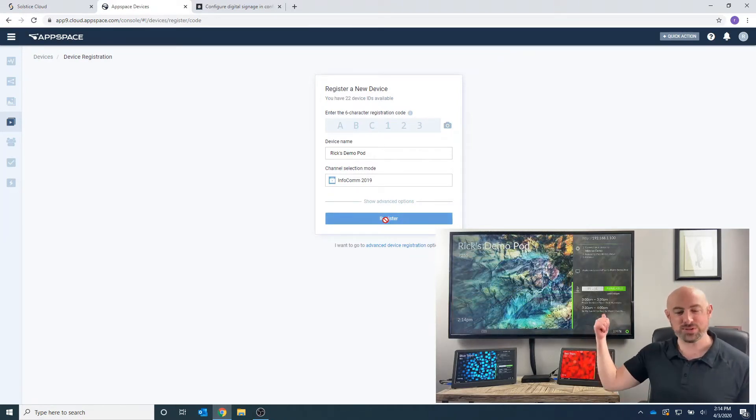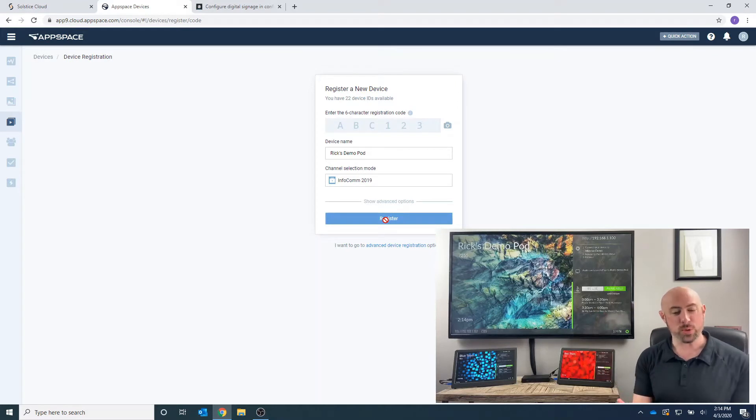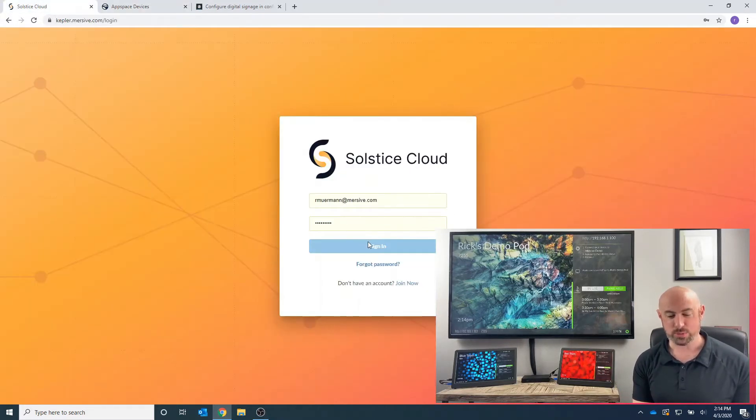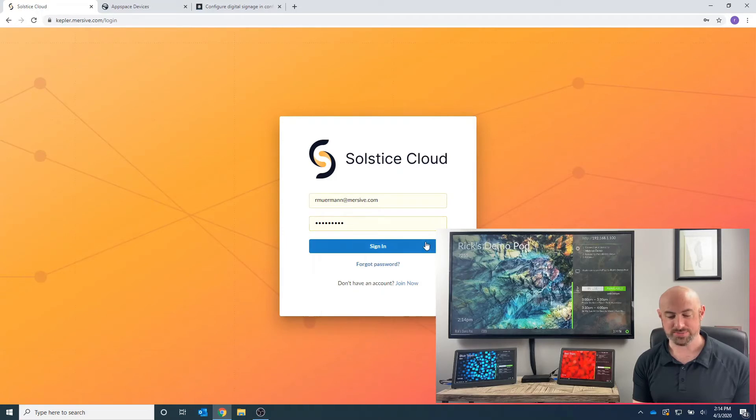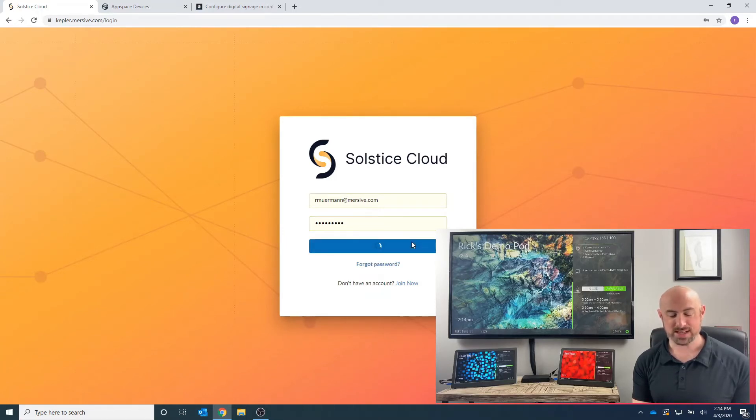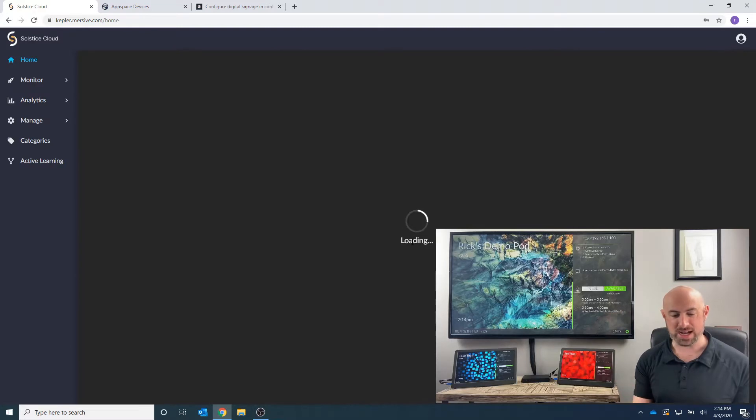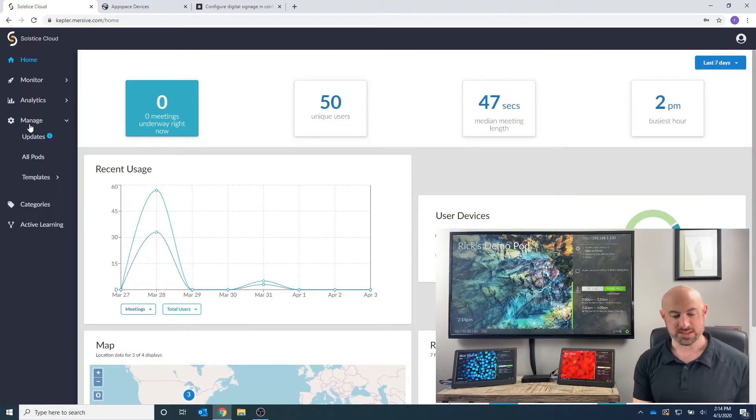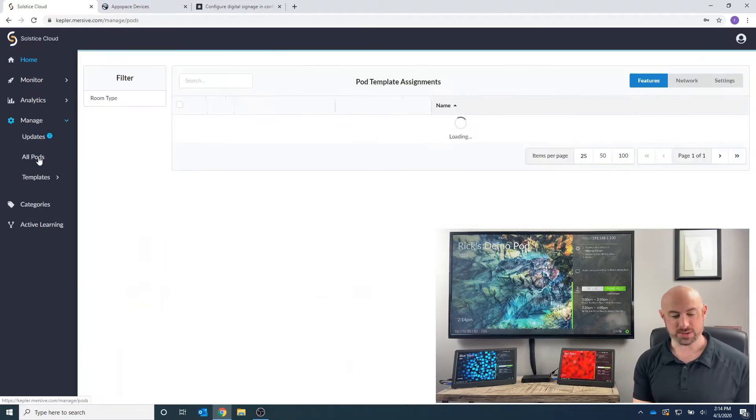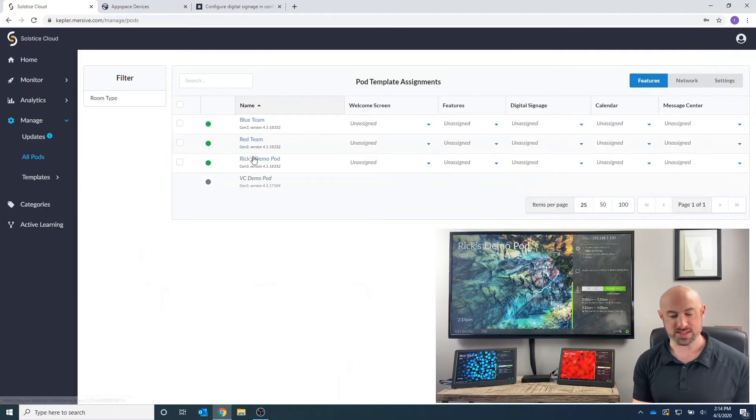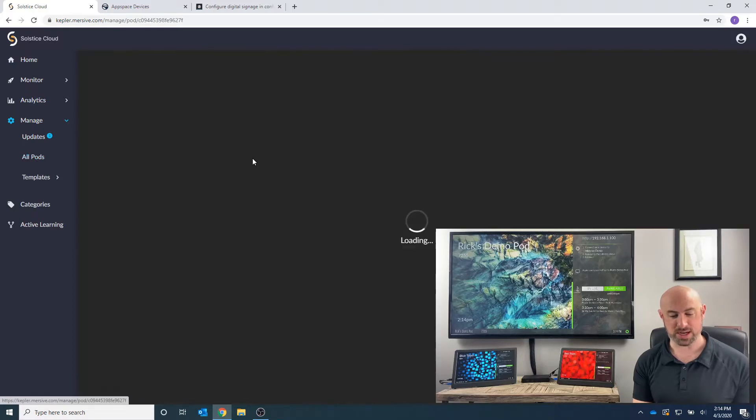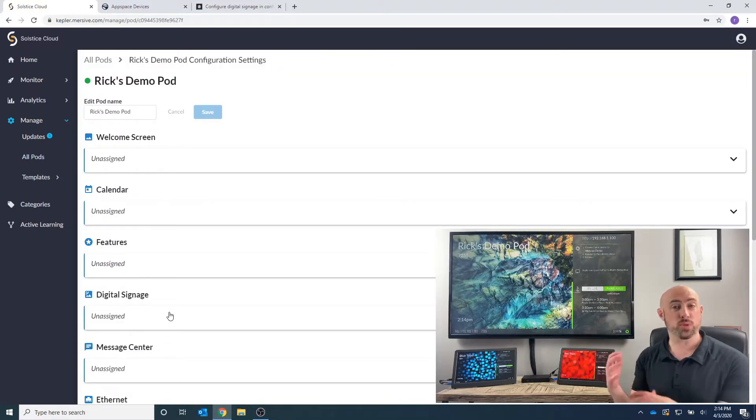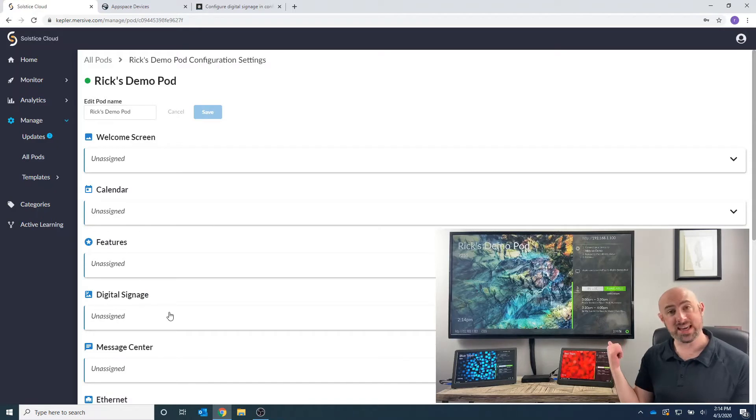Well, how do we do that? Now we're going to log on to our Solstice Cloud account. I'm going to log on to my account here, and we're going to manage our pods, and I'm going to take a look at my Rick's Demo Pod. So we're going to go into my pods. We can see Rick's Demo Pod. I want to select that, and you can see all these options I had. This is where I went when I did the calendar integration.